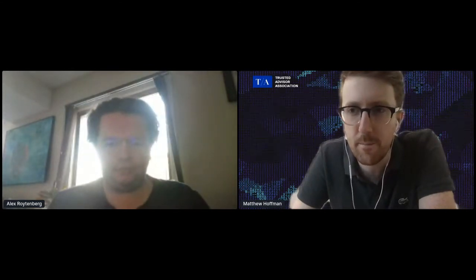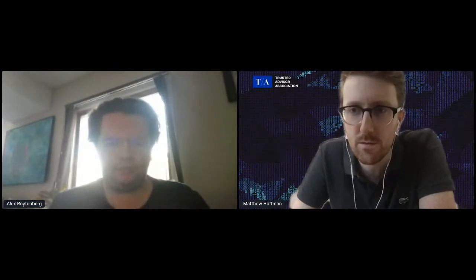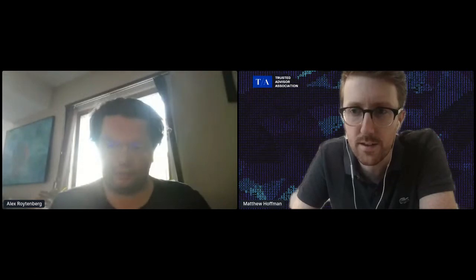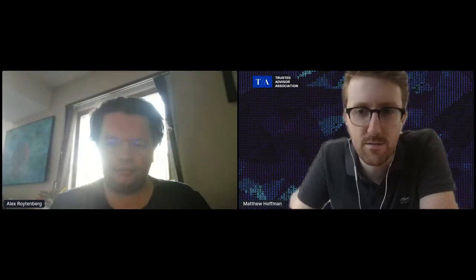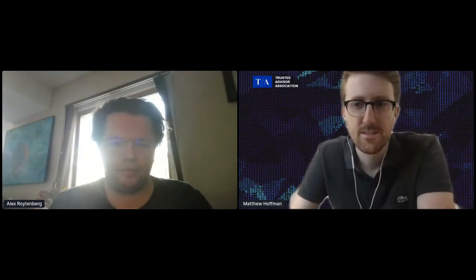All right, everyone, we're back. Thanks for bearing with us. We have Alex with us. I already kind of introduced the panel, Alex, and we went through the results of the poll so far. Thanks, everyone, for answering. Alex, I'll turn it over to you. Thank you very much, Matt.